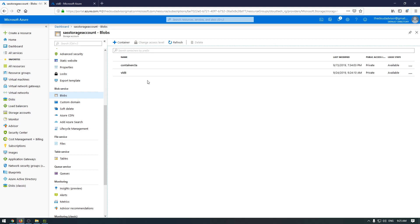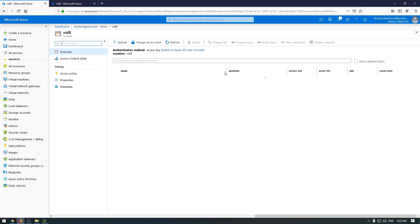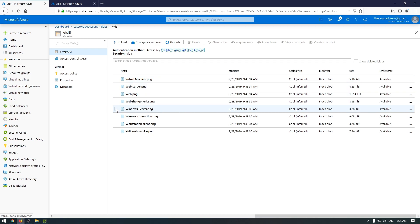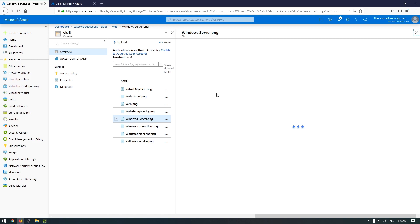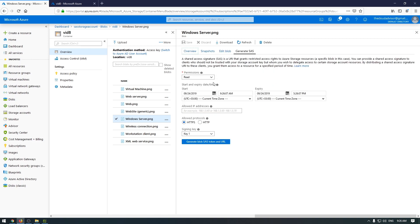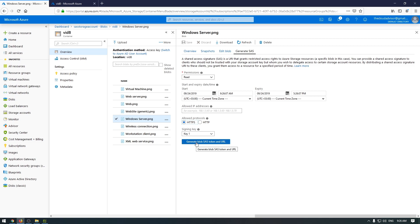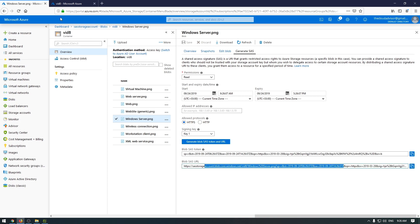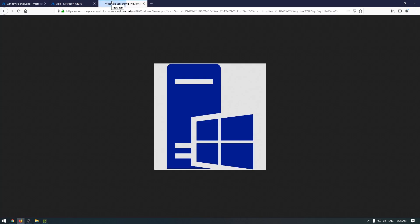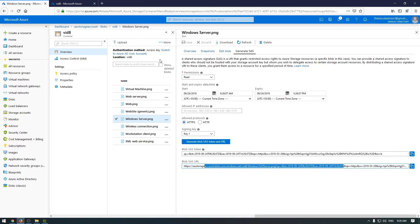The second option is to generate a SAS token for a specific blob. This means that you should go inside the container, select your blob, and generate a SAS. Here we have options like permissions, start and end time, IP address configuration, and protocols to use HTTP or HTTPS. Now generate the SAS token, copy this blob SAS URL, and paste here. As you can see, the image is available.